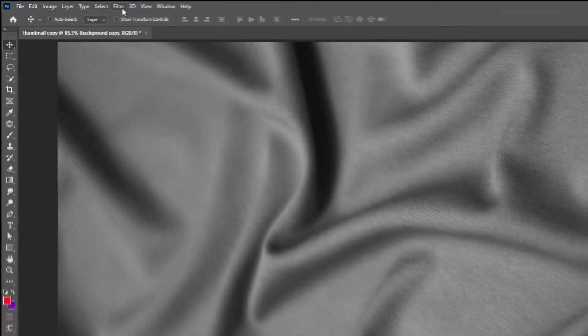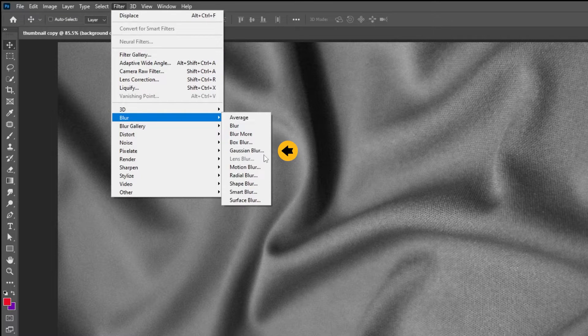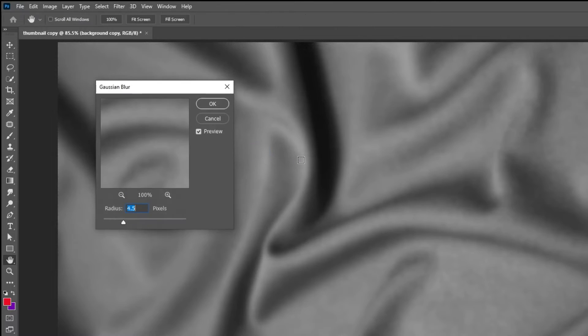Go to Filter, Blur, Gaussian Blur. Set the radius around 4.5 and press OK.